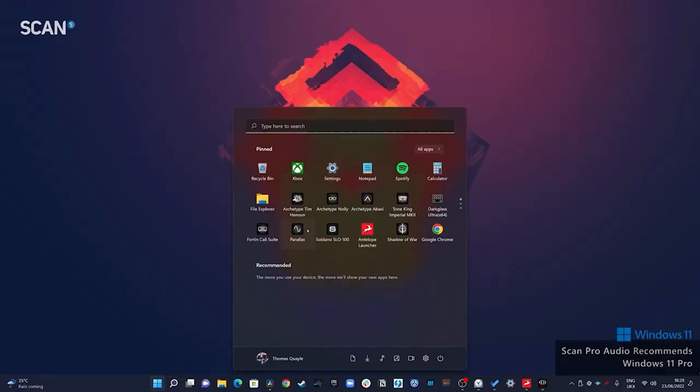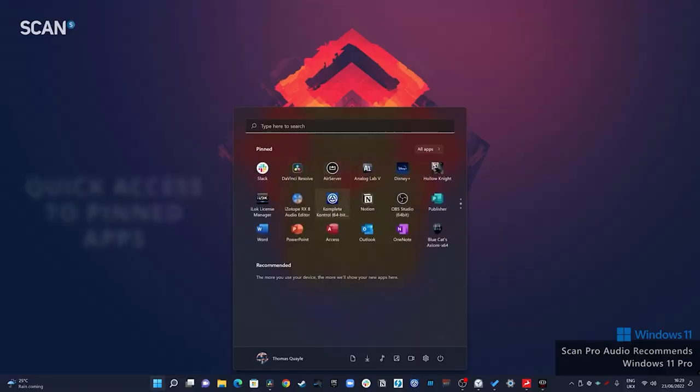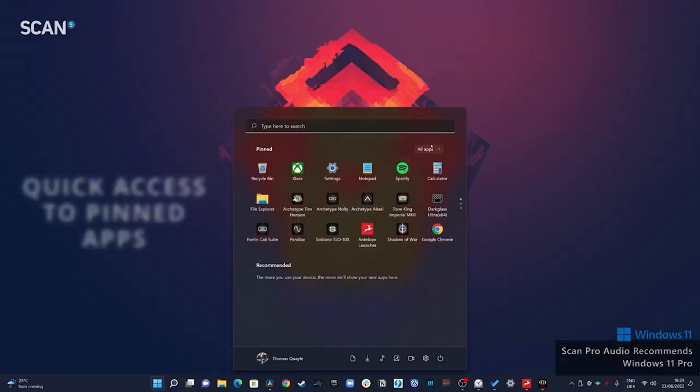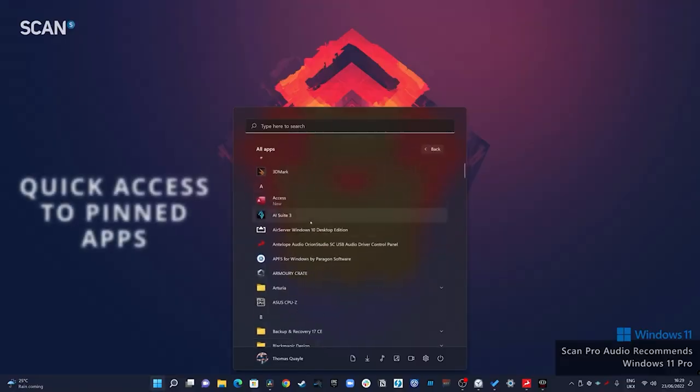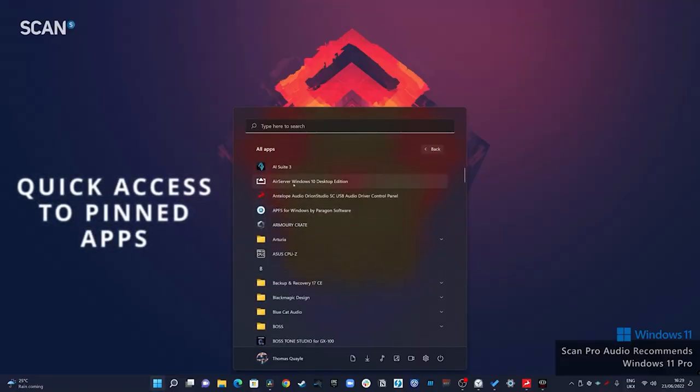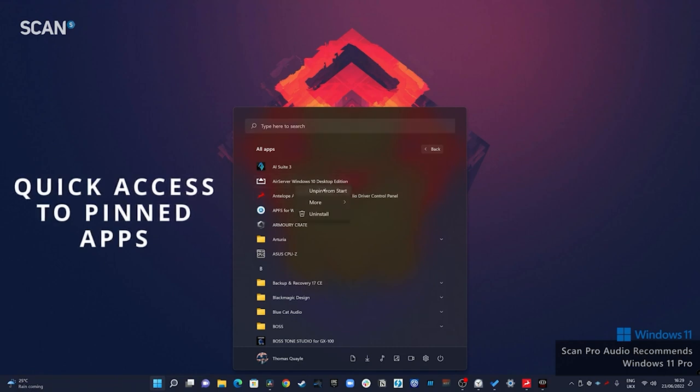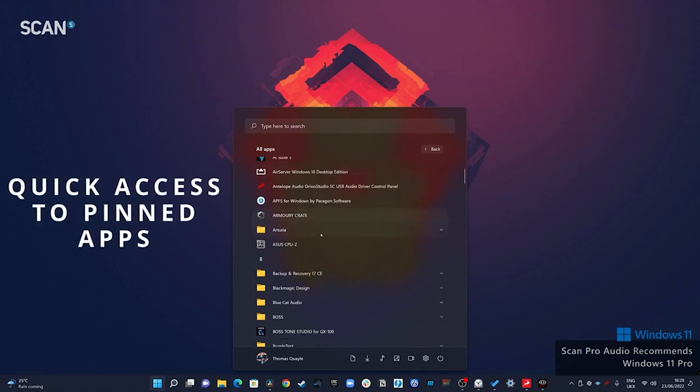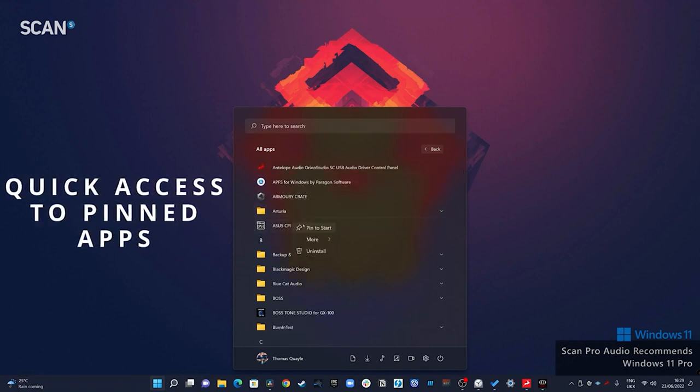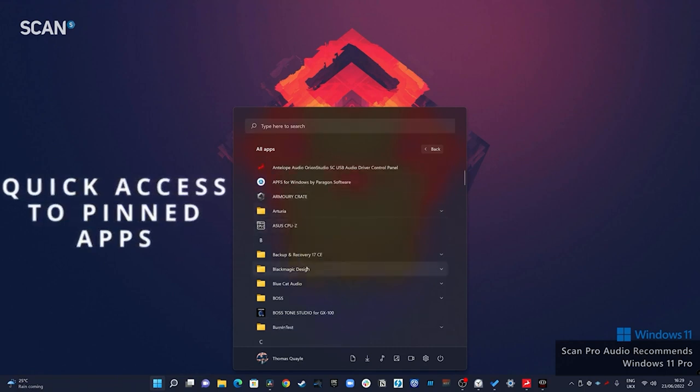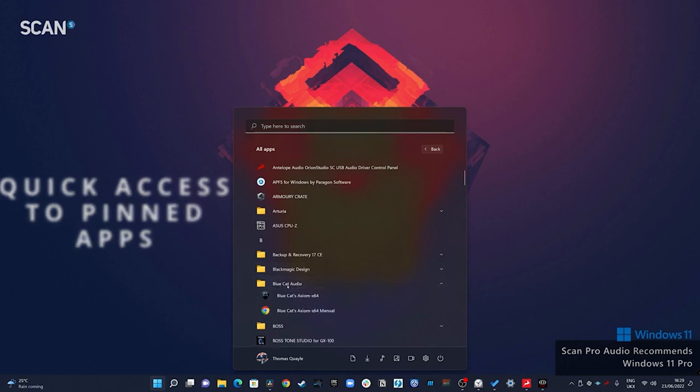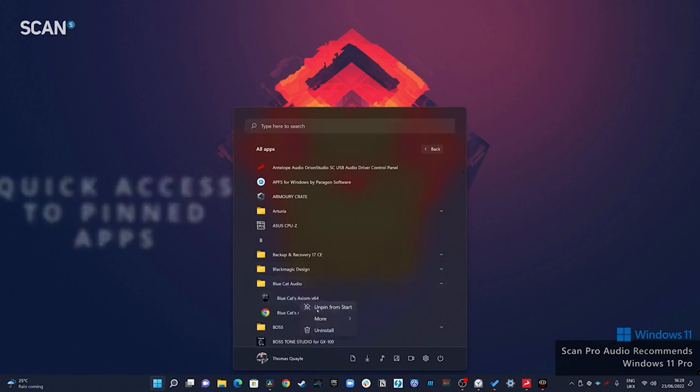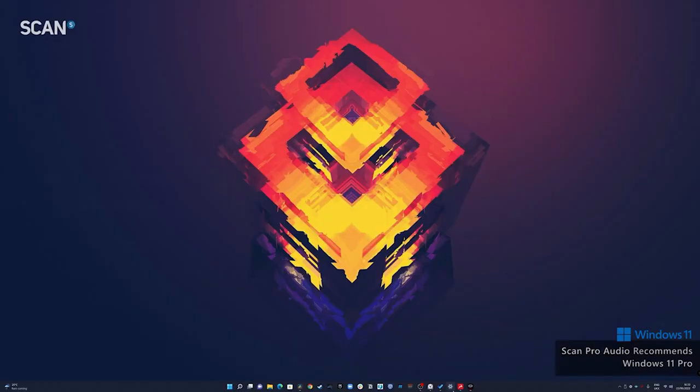I've also found the new pinned apps feature of the start menu really useful. This allows me to curate the apps that appear as soon as I hit the start menu instead of seeing everything on my system and having to scroll through. I can now see only the apps that I want to see with a larger number of apps than on the taskbar, but it's still curated enough that I can just see the apps that I use on a regular day-to-day basis.